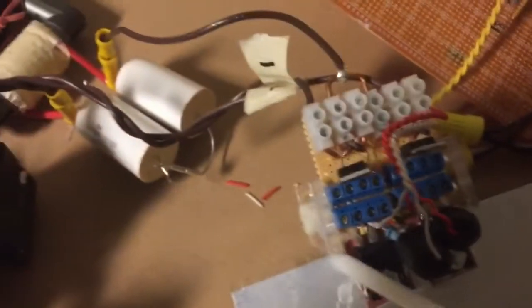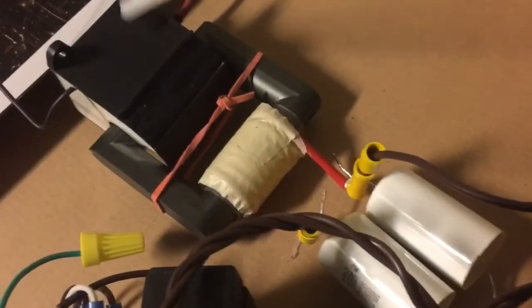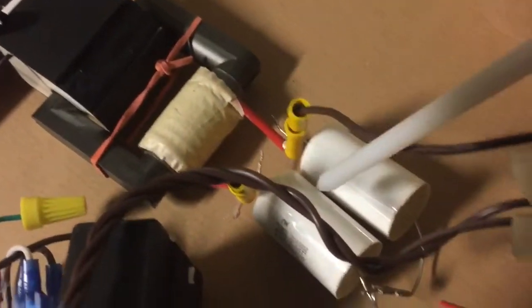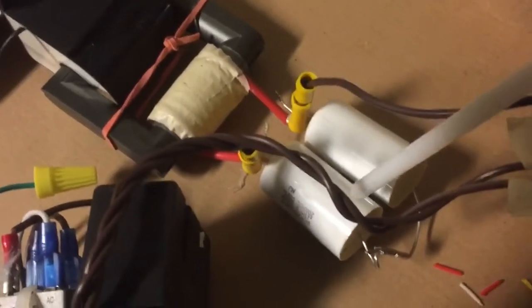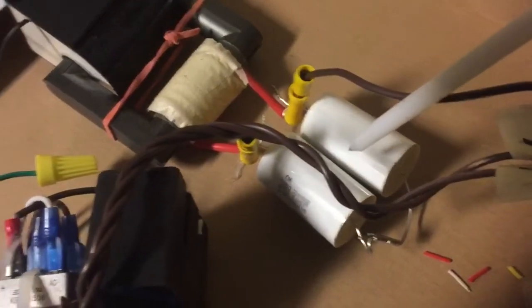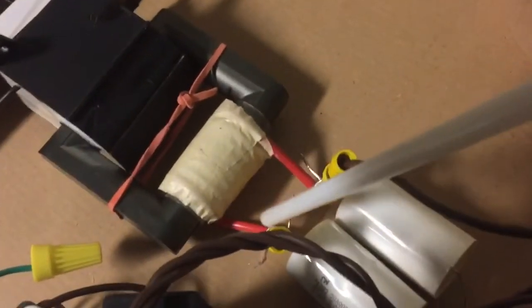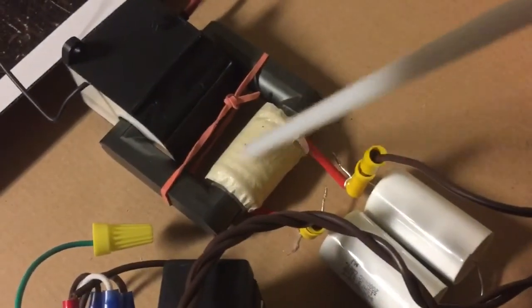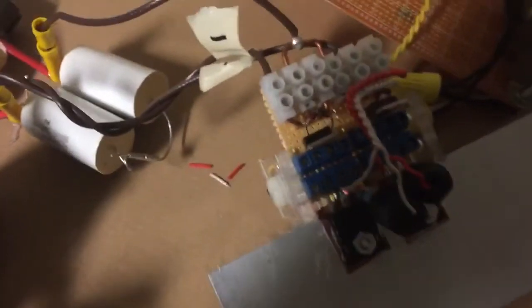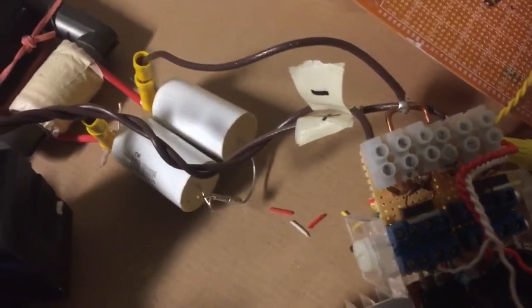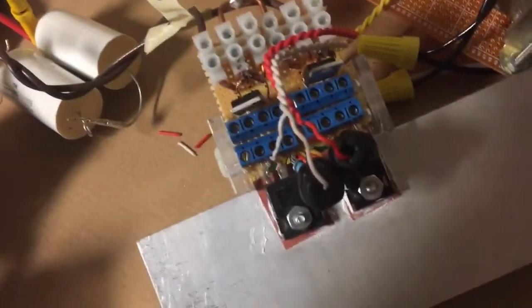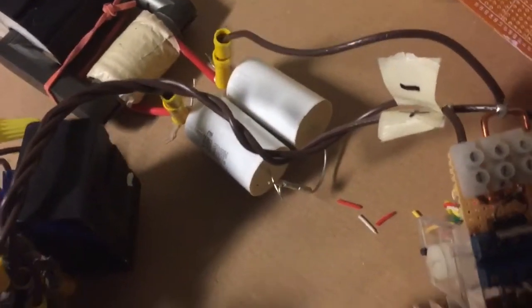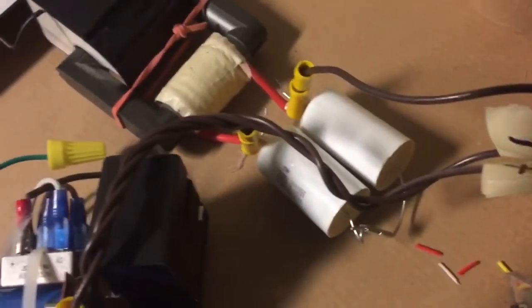The output from the half bridge goes to this flyback transformer. I've made it resonant by adding two 150 nF capacitors connected in series, in parallel with it. There's eight turns on here, and I found that at approximately 25 kilohertz, this thing is in resonance. I'm gonna show you that shortly.